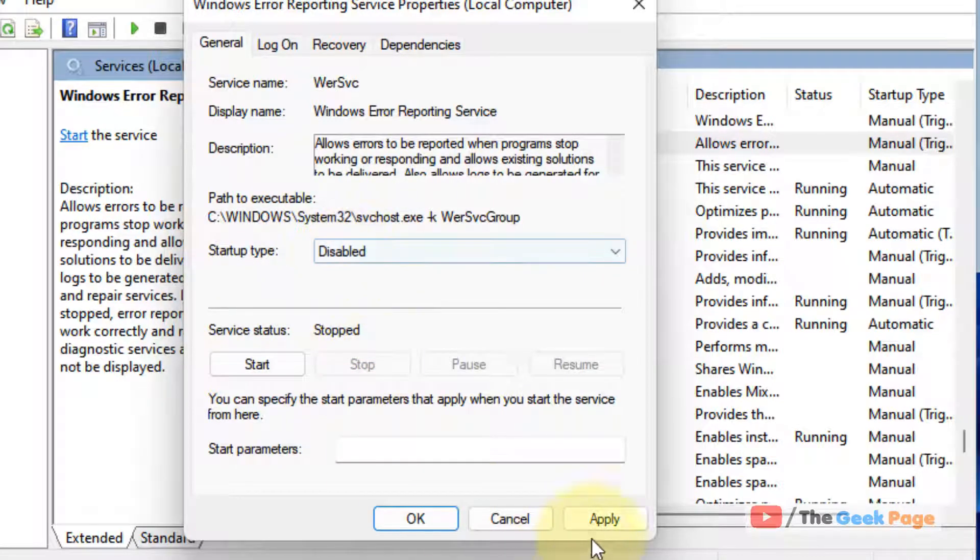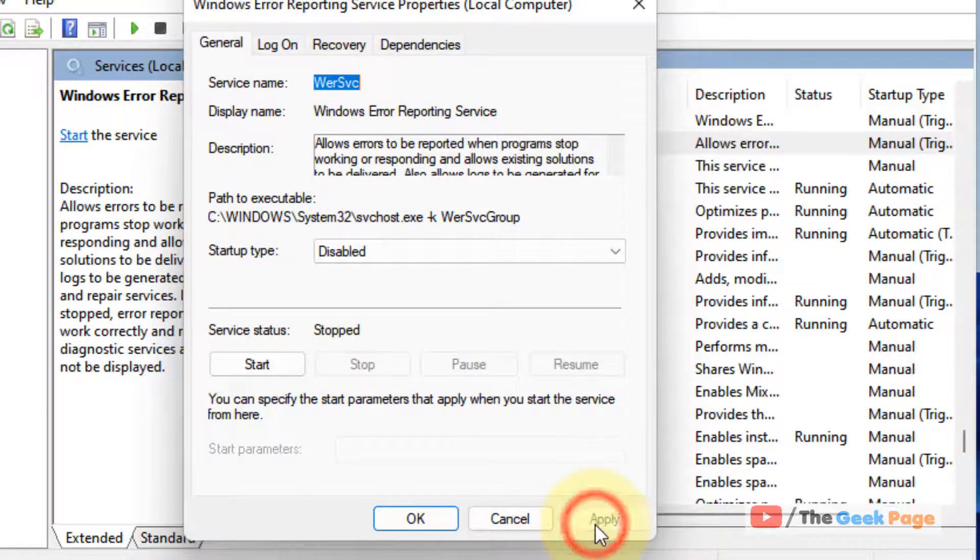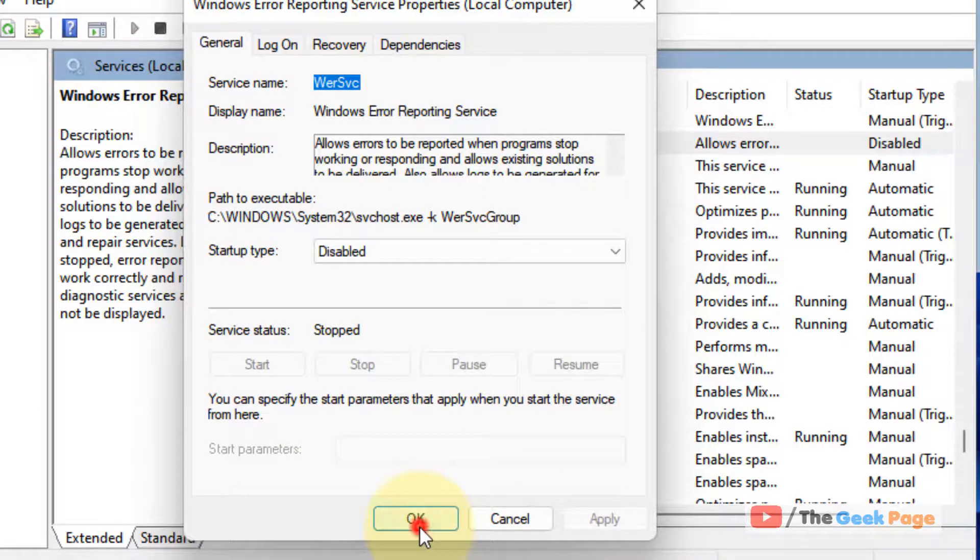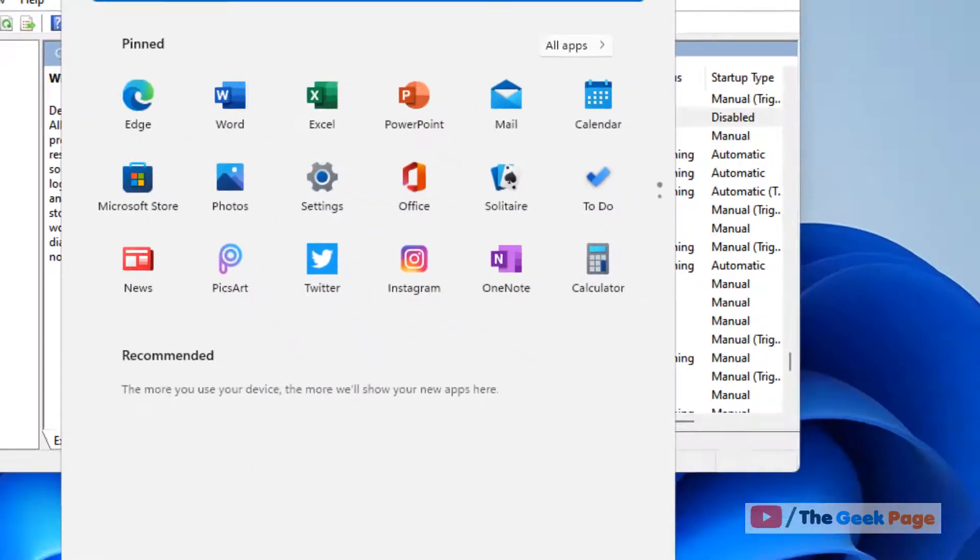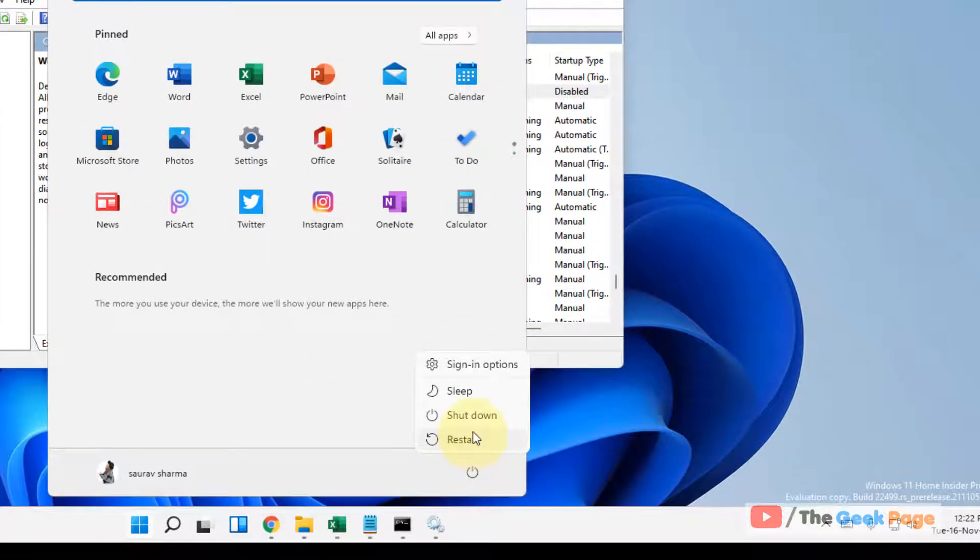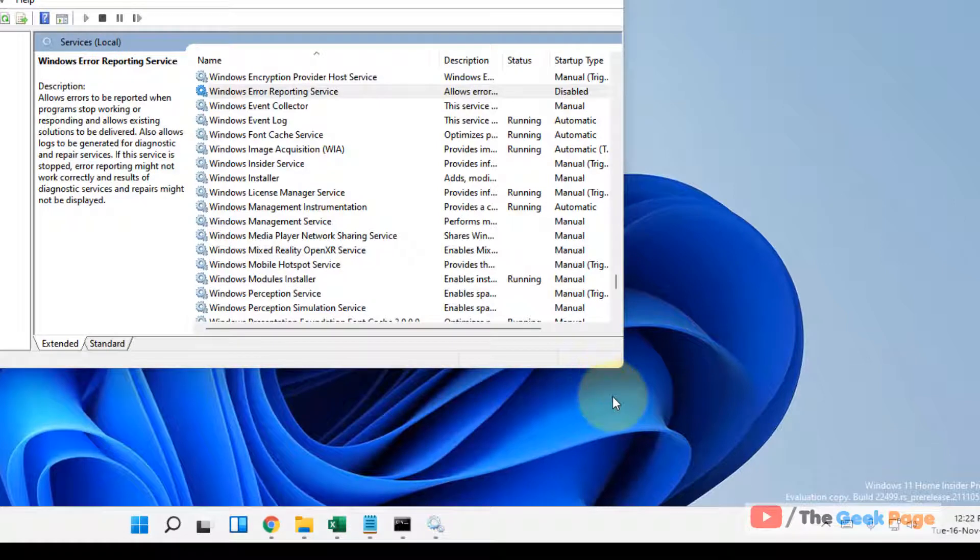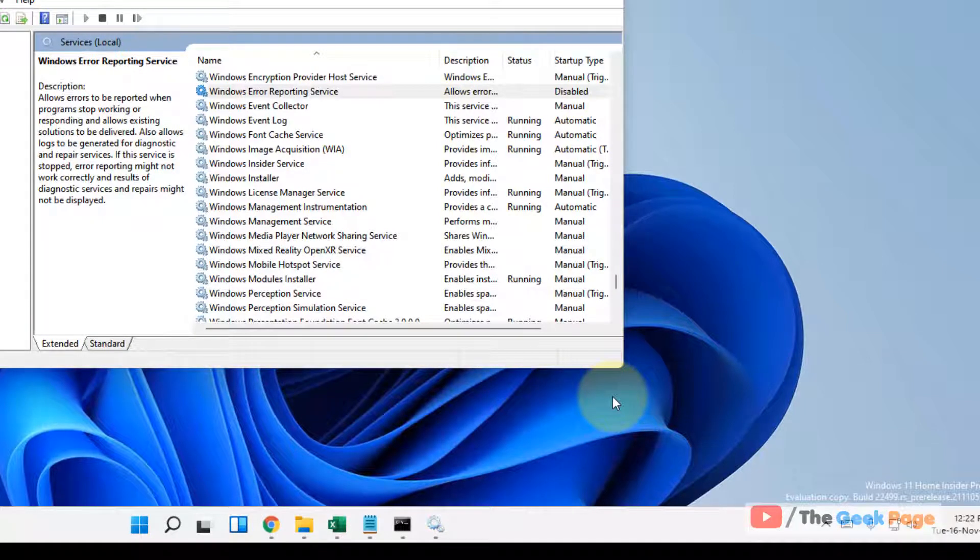Now click on apply and click on OK, and then restart your computer. And then try again and your problem will be fixed. That's it guys, please do like the video to support.